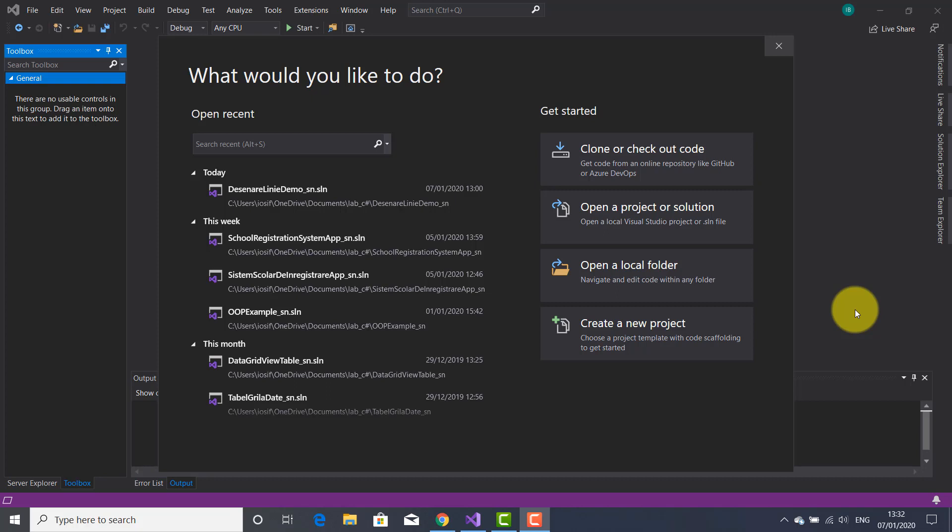GDI+ is a library that provides an interface that allows programmers to write Windows and web graphics applications that interact with graphical devices such as printers, monitors, or files. This library, which was written using C++, is located between the application and those devices.